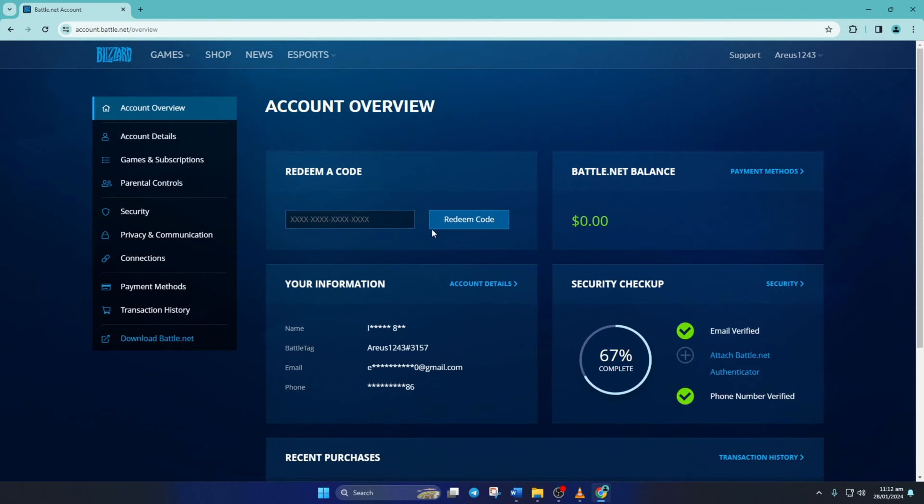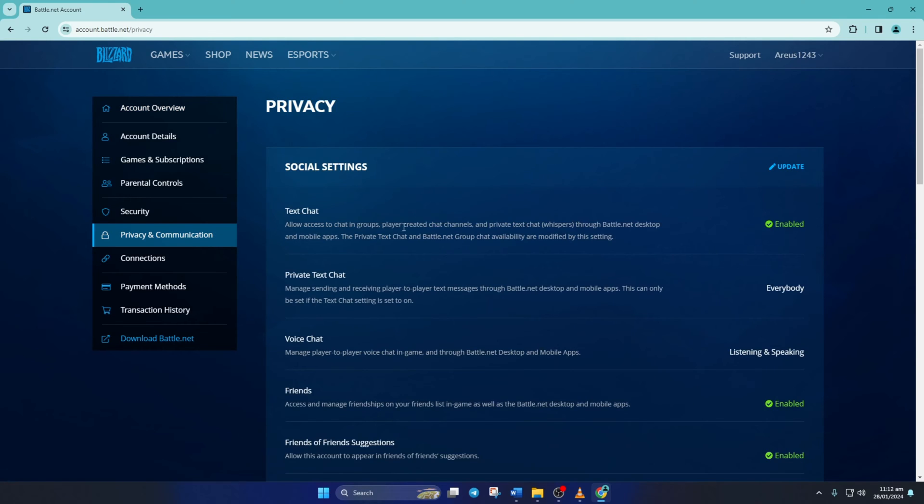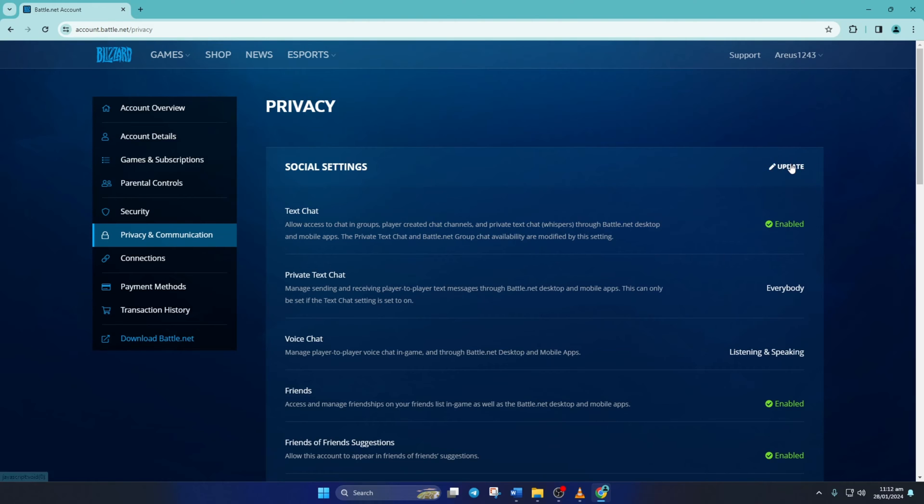Once you're logged in, you'll find yourself on the account overview page. Just click on privacy and communication from the left side menu. Now at the top of the page next to social settings, you'll find an update button. Click on it.